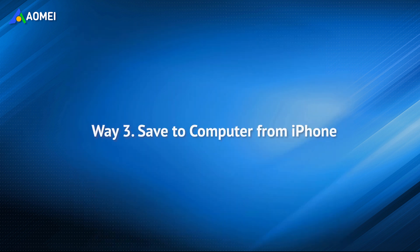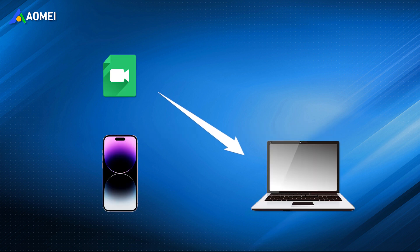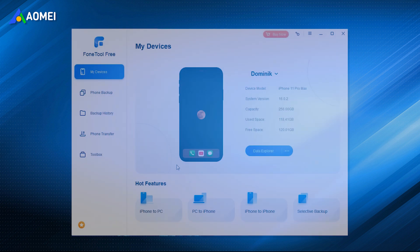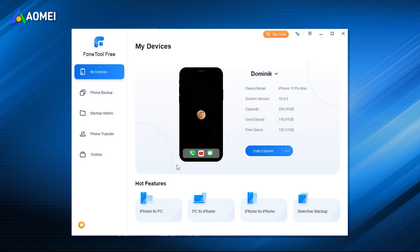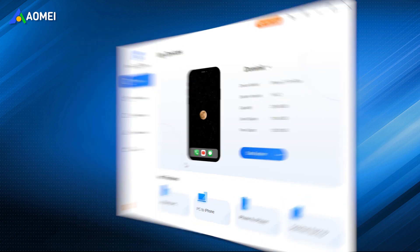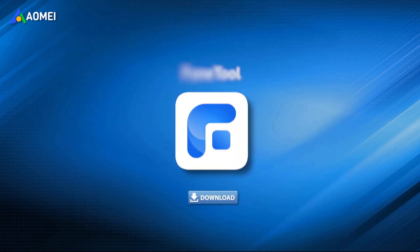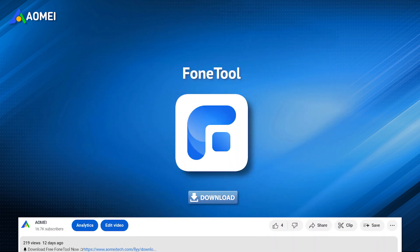The third way is to save downloaded videos to a computer from iPhone. To save WhatsApp videos to a computer, you can download videos to iPhone using the methods mentioned above and transfer them to your computer. FoneTool, an iOS data transfer tool, is recommended. Its simple operation and fast transfer speed enable you to complete the data transfer process with no effort. You can hit the link in the description to get it.